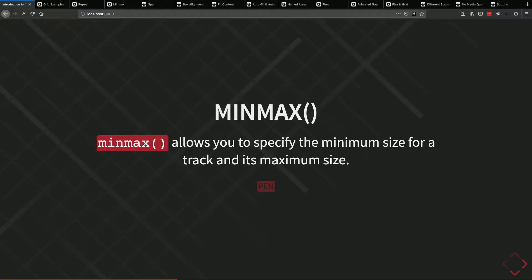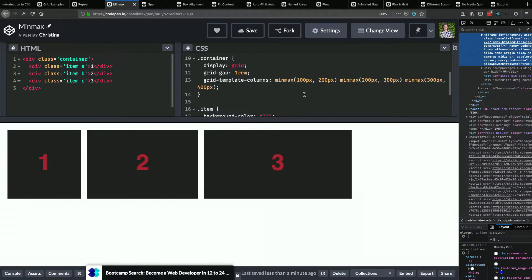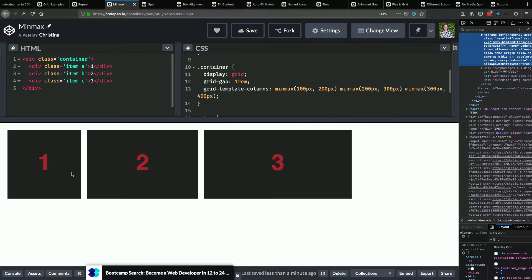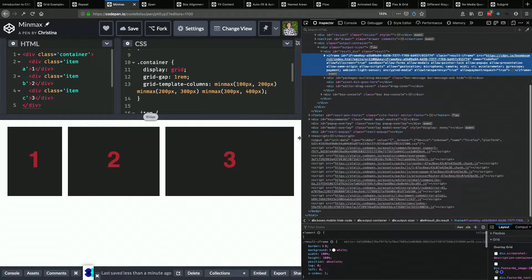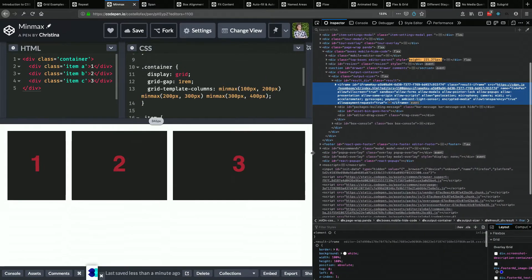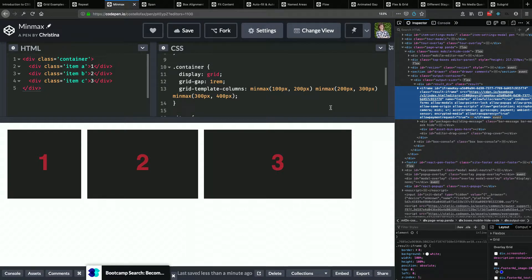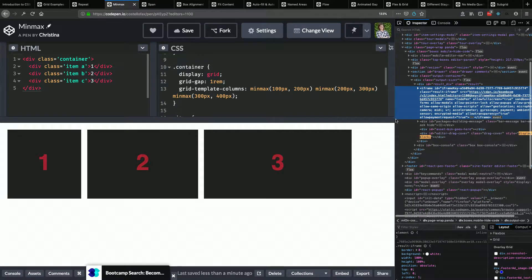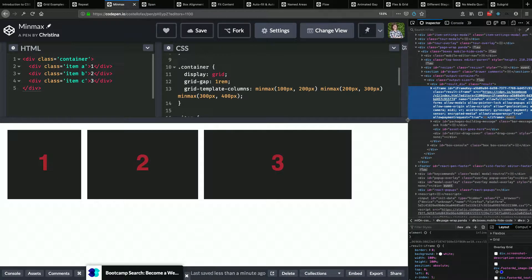Min-max sets a minimum size and a maximum size for a track. So item one can be as small as 100 pixels and as large as 200 pixels, and based on the viewport width it'll figure out how much space it should take up within that range. You might think you're going to end up having to write a lot of media queries, but once you start getting comfortable with Grid, you should find you're using way fewer media queries.